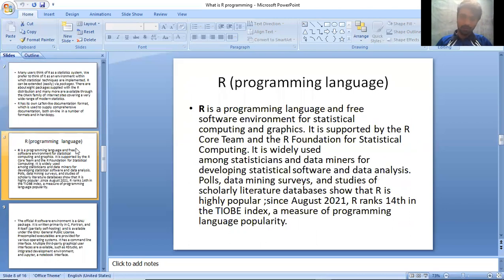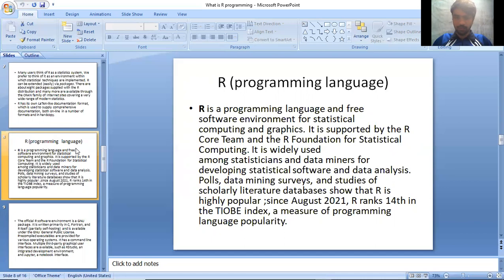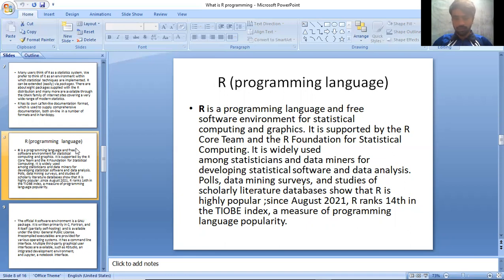R programming language: R programming is a free language and free software environment for statistical computing and graphics supported by the R Core Team and the R Foundation for Statistical Computing. It is widely used among statisticians and data miners for developing statistical software and data analysis. Polls, data mining surveys, and studies of scholarly literature databases show that R is highly popular. Since August 2021, R ranks 14th in the TIOBE index, a measure of programming language popularity.